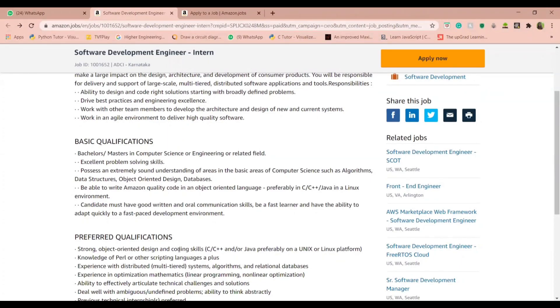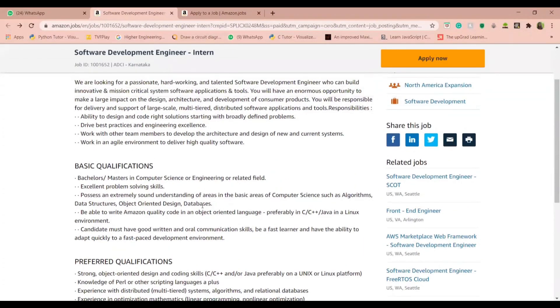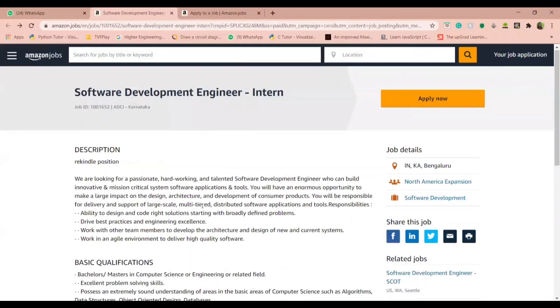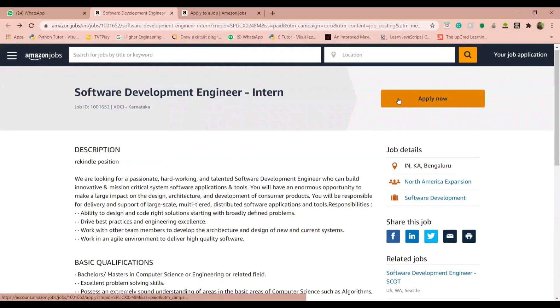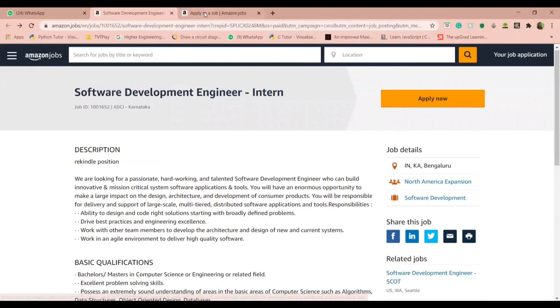To apply to this internship, go to amazon.jobs. The link is provided in the description below and click on apply now. Once you click on this, you will be led to a login page. If you don't already have an Amazon job account, you can create a new one.